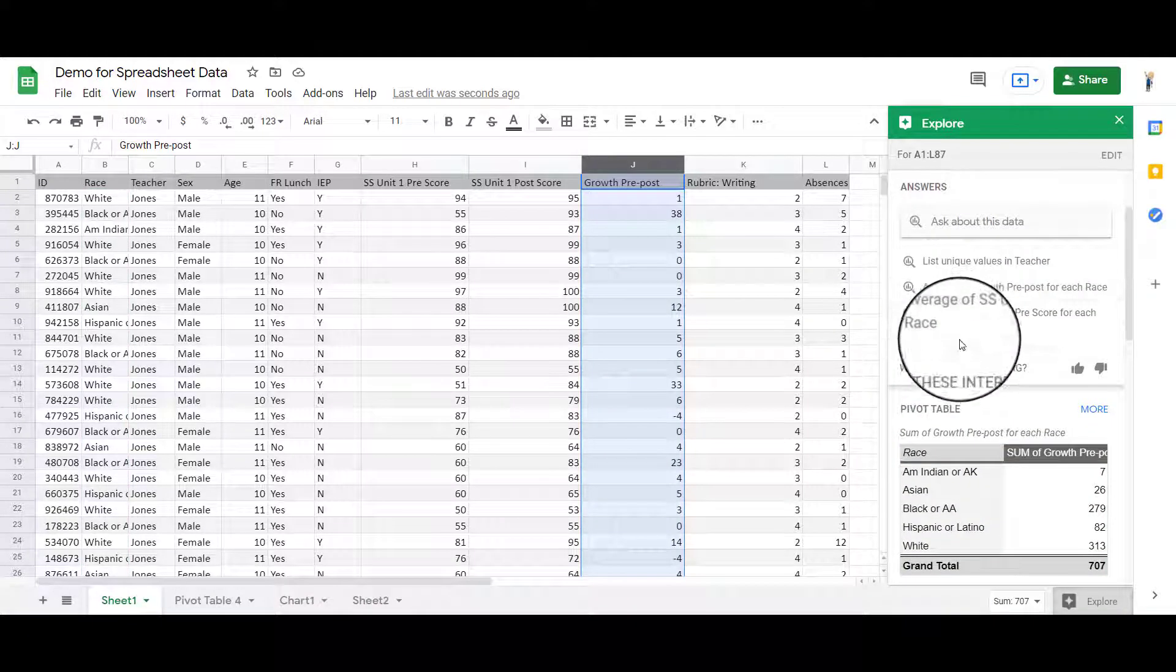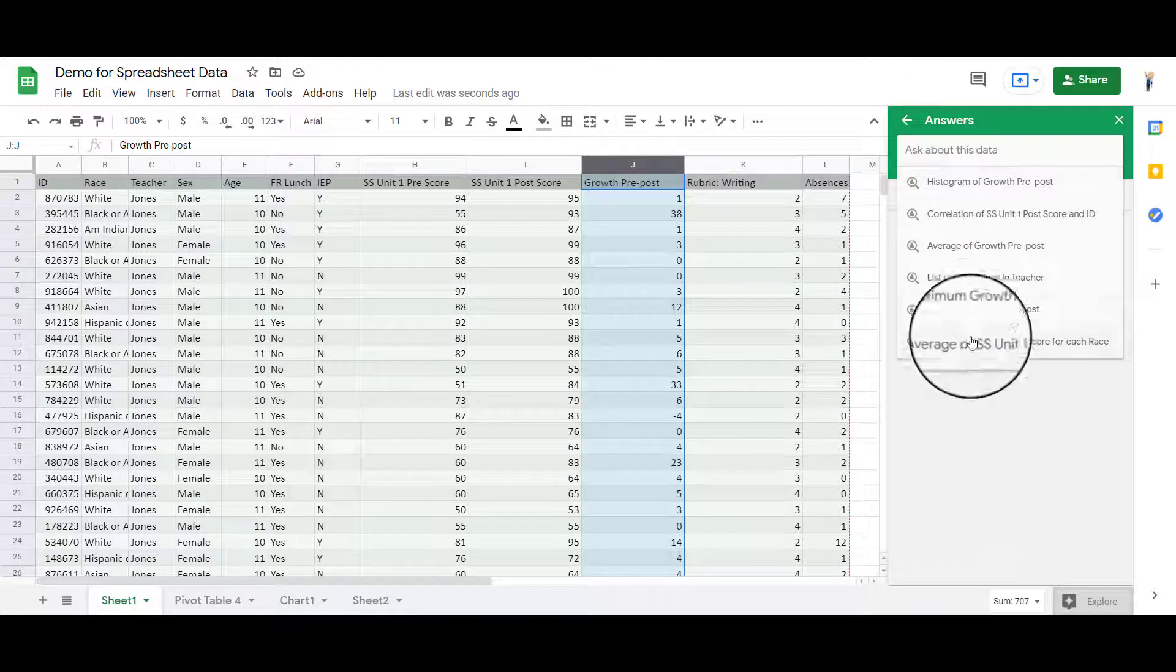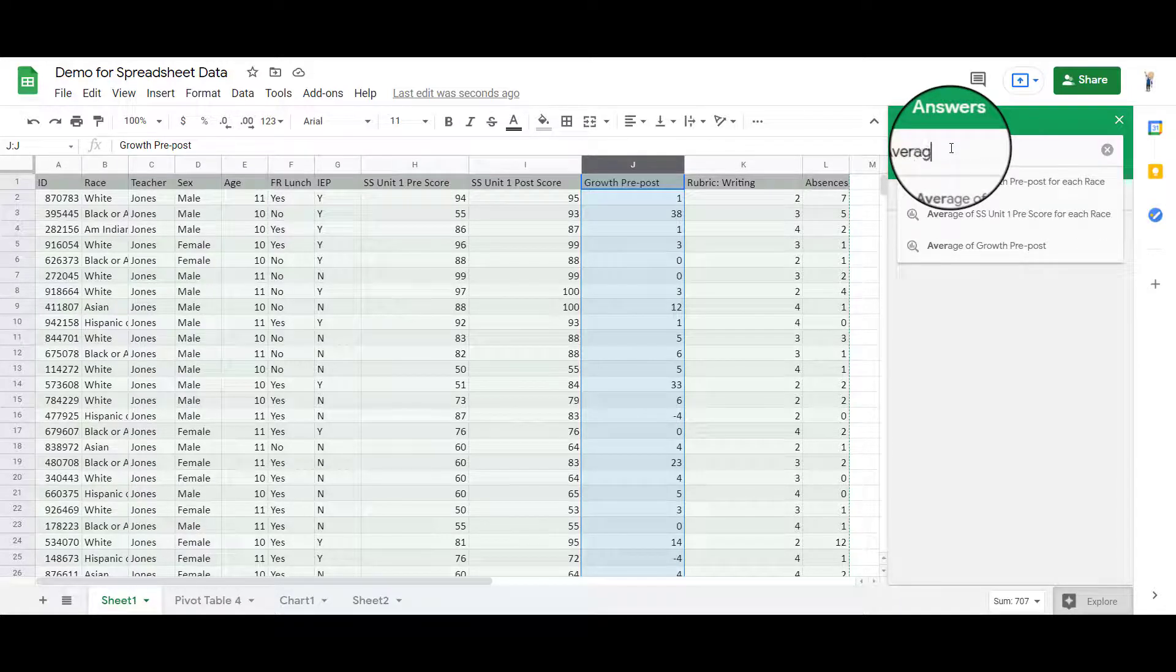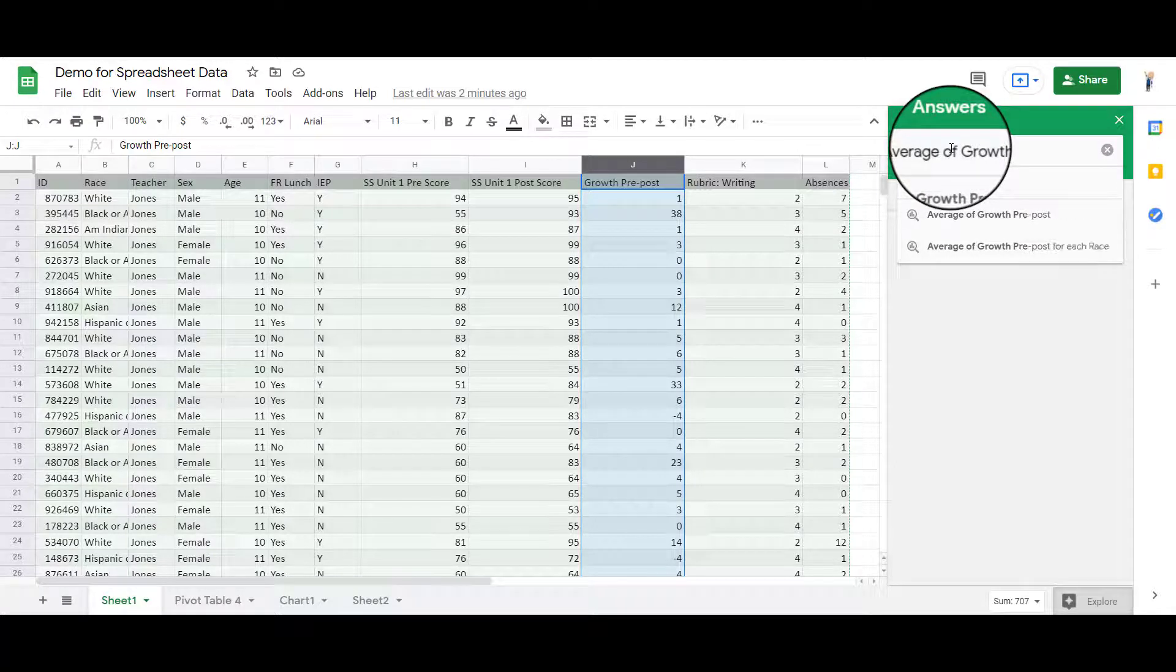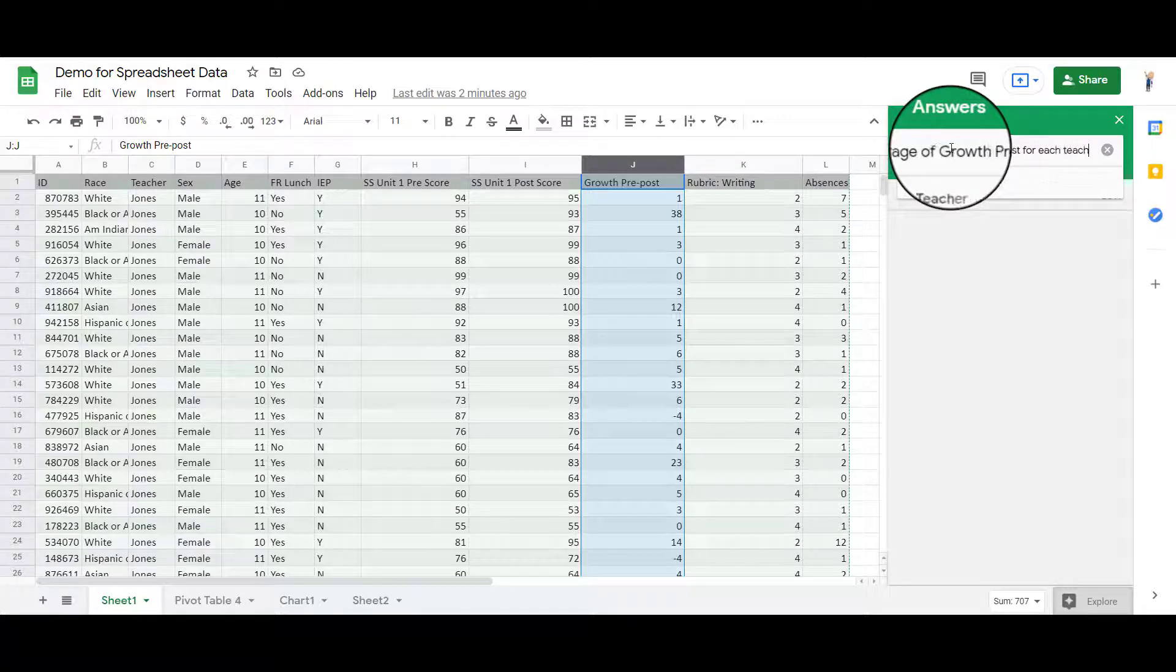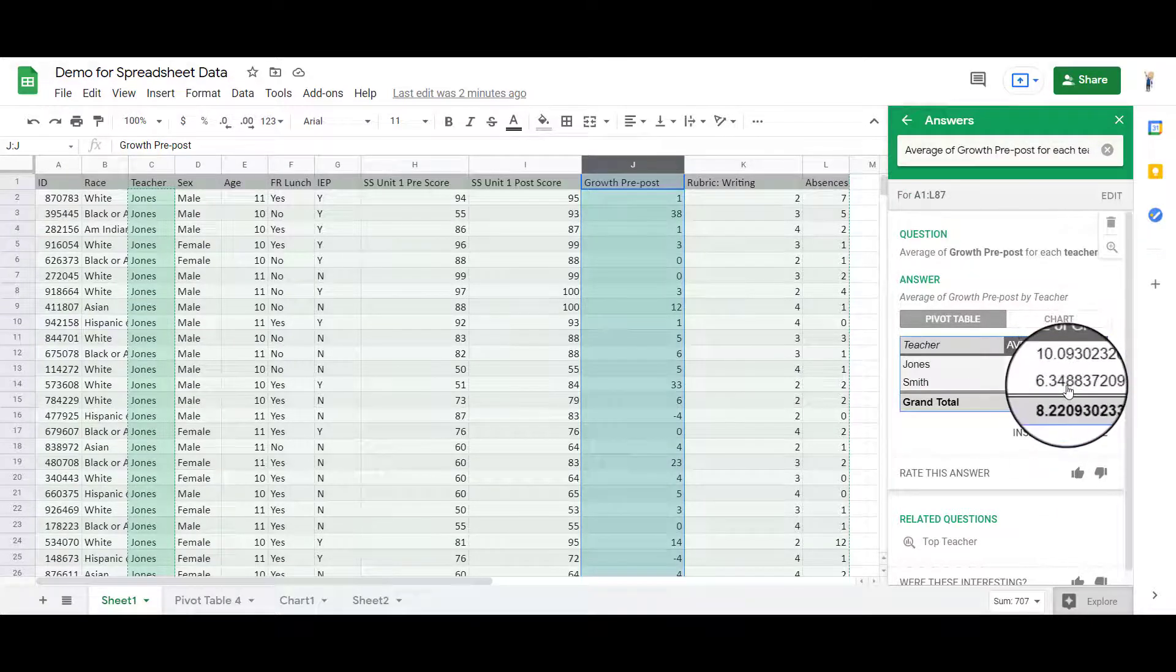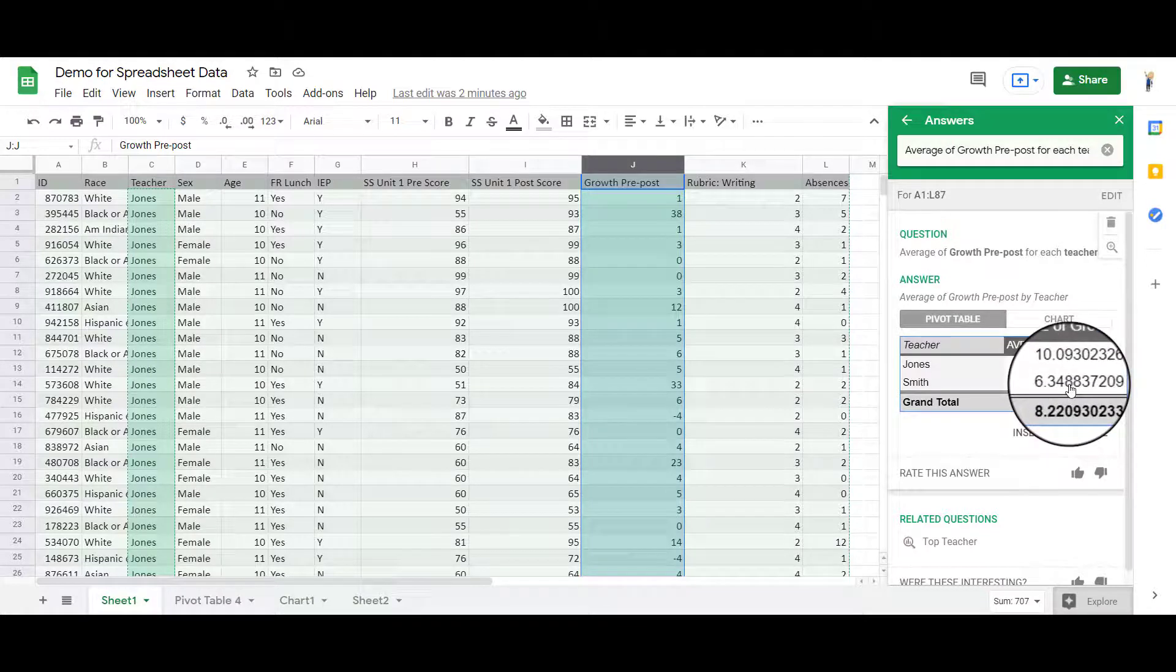You can also, of course, then ask. For example, it gives you some more potential here. I could say, for example, average of growth pre-post for each teacher. And now it's telling me that there's the average growth score by the teacher. So you can ask your own questions here.